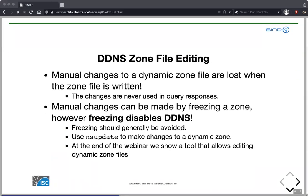Very importantly, whenever a zone is dynamic it's not allowed to make manual changes to the zone file, because there could be an update conflict. While you're editing, dynamic updates could be coming in simultaneously, and BIND wouldn't know how to deal with that conflict. If BIND detects that the zone file has been changed manually outside of dynamic update, it will refuse to work with that zone, and you'll have a zone that is failing and must be manually fixed.